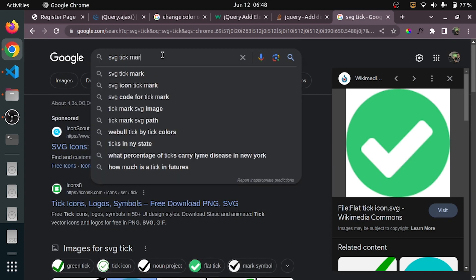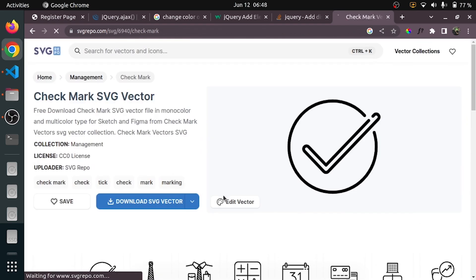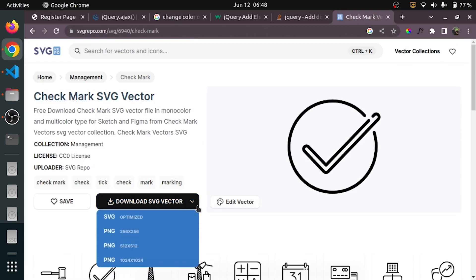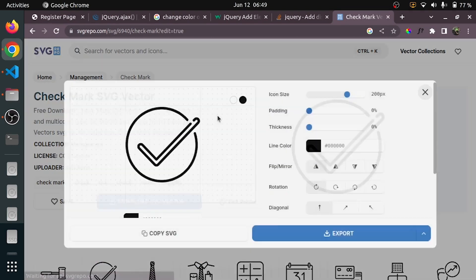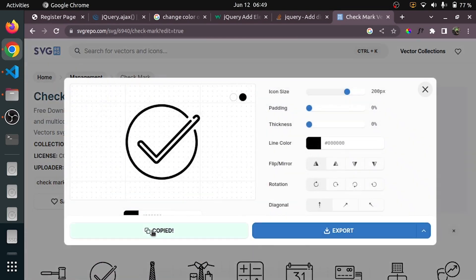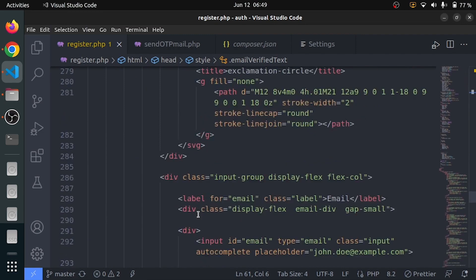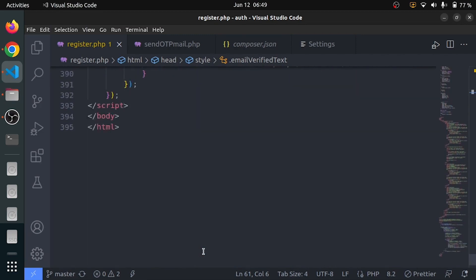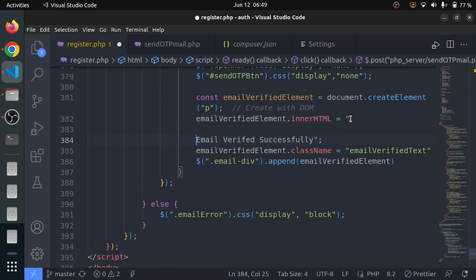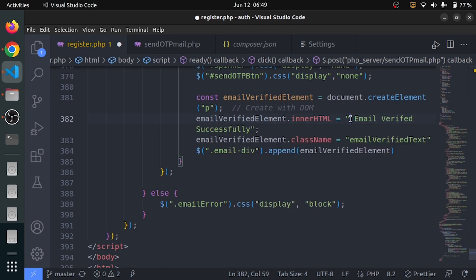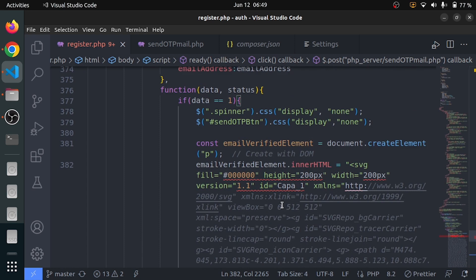SVG tick mark — this is the tick mark, I can use this. Let me go and check, copy the SVG. I just copied the SVG and can insert it inside the p element that I am creating. Where is the p.innerHTML? I can use it. I think there is an error — it's actually breaking.